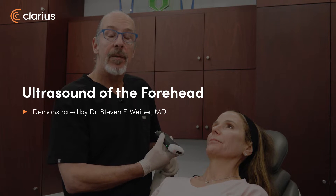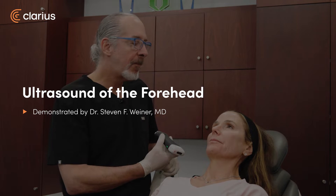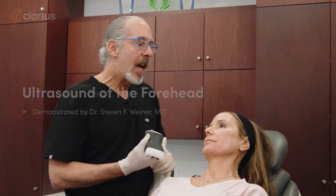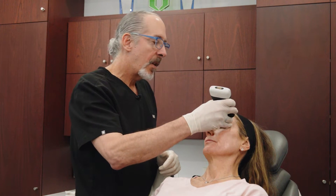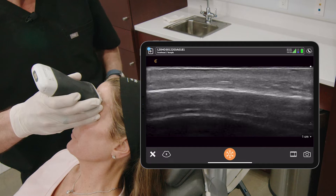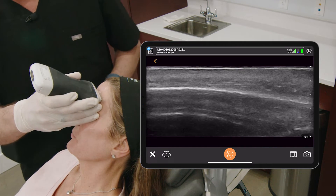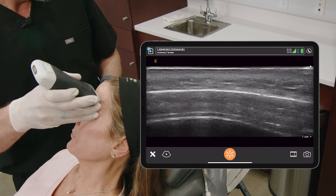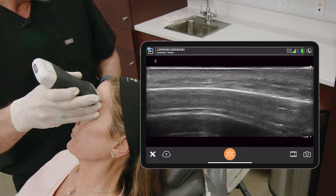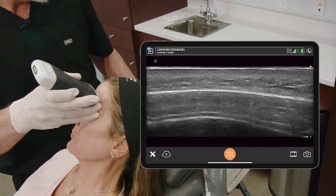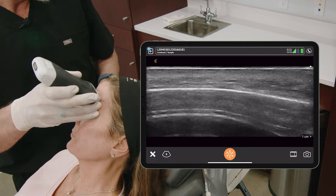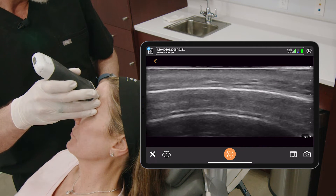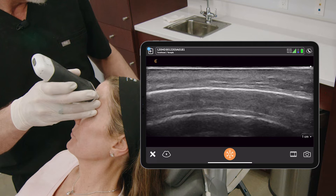The next area of evaluation is the forehead, and the forehead anatomy is not that complex. I'm using the preset for the forehead and temple and have the patient elevate the forehead. This patient has tox in it, so it's a little bit tough.